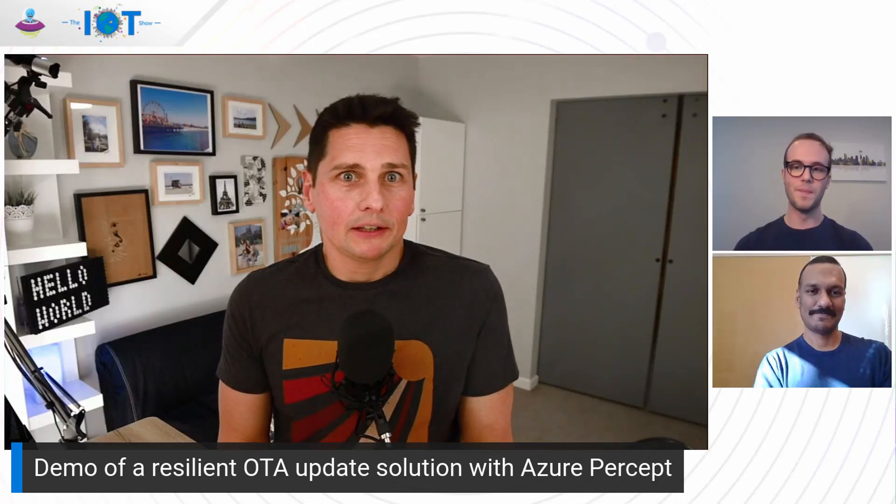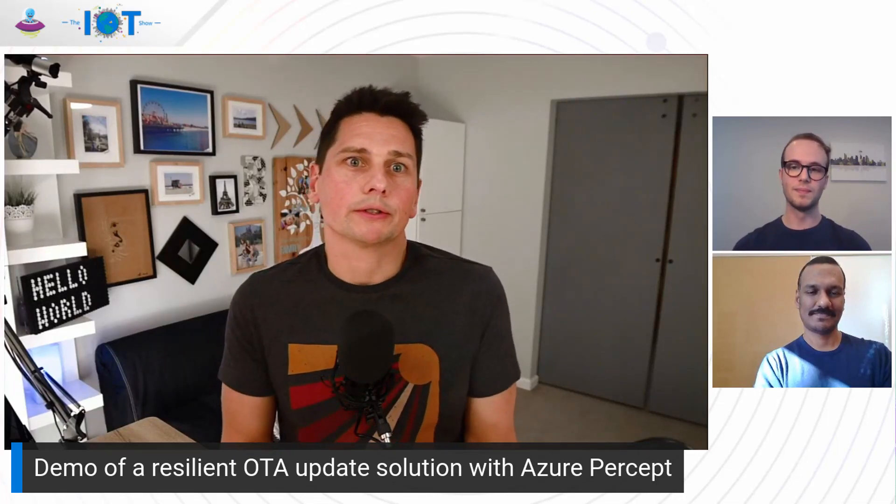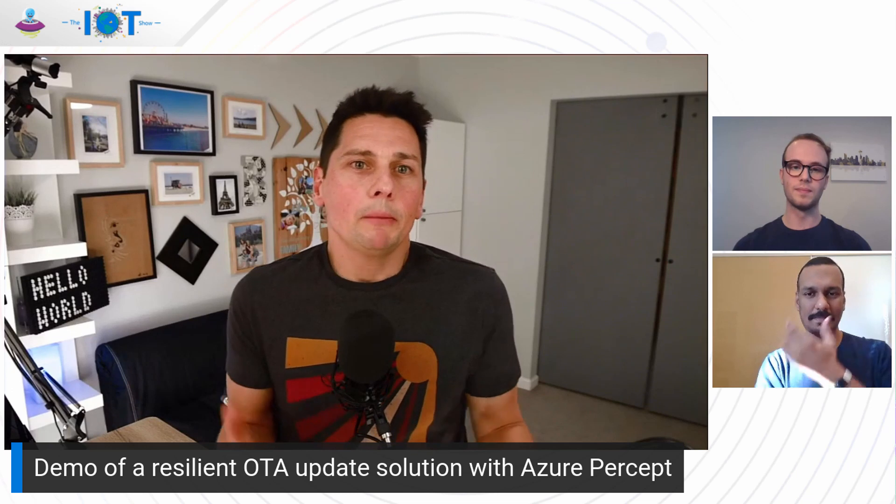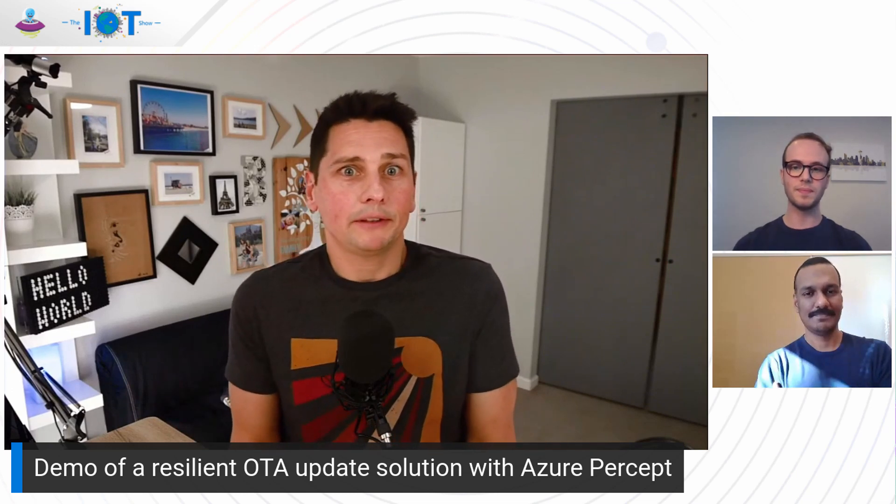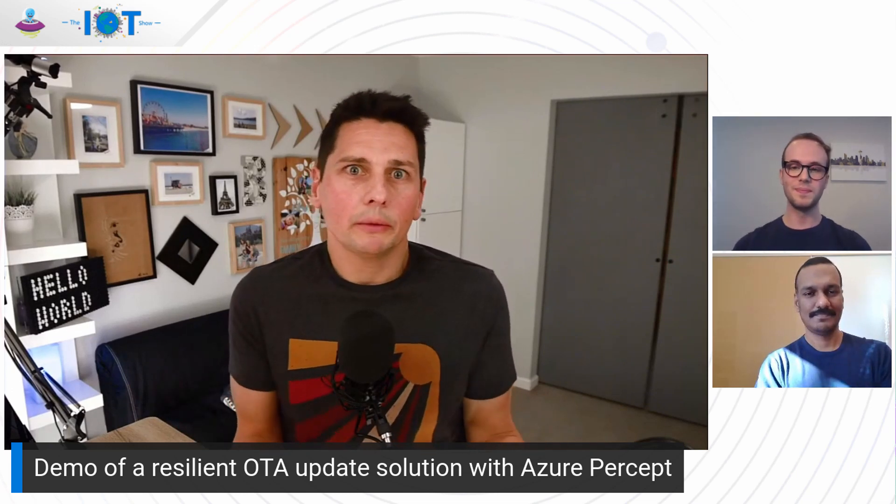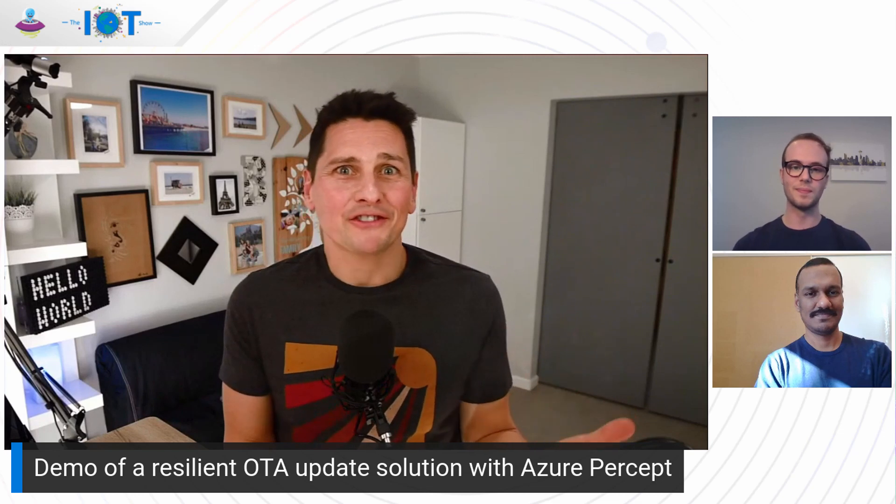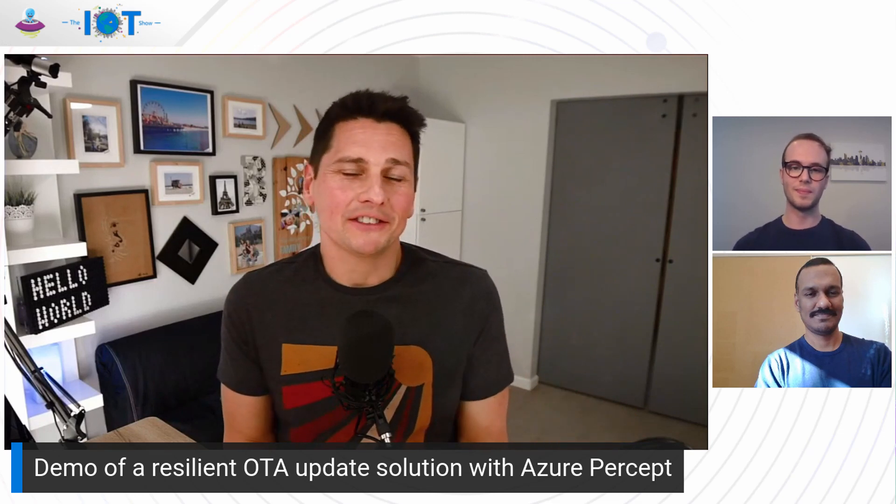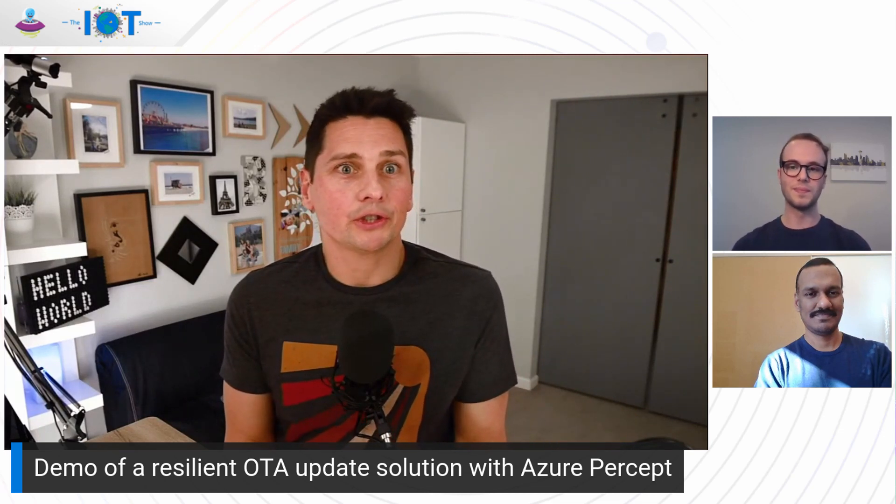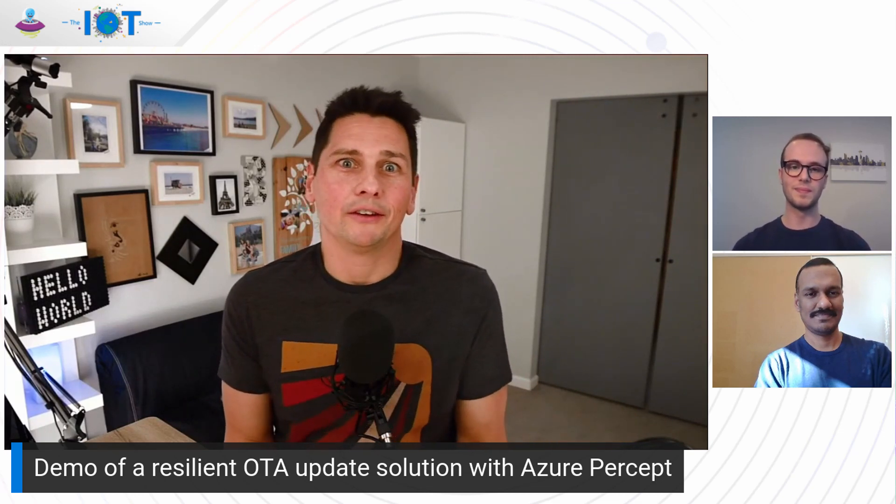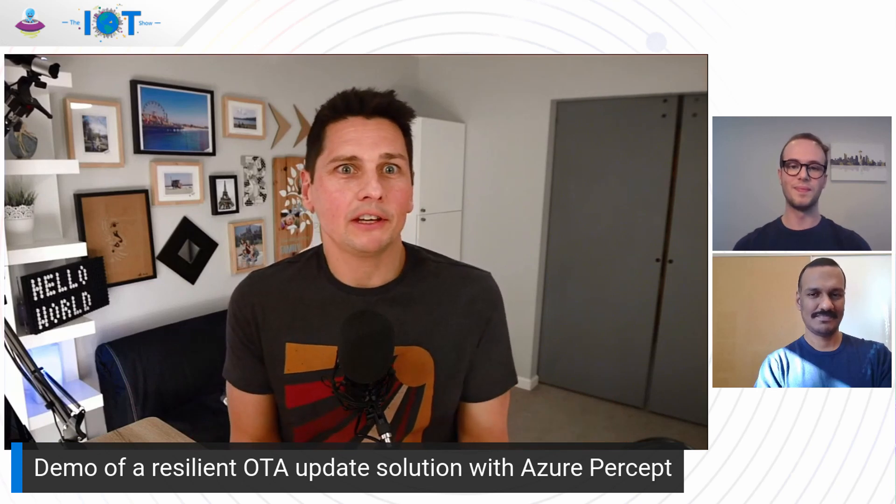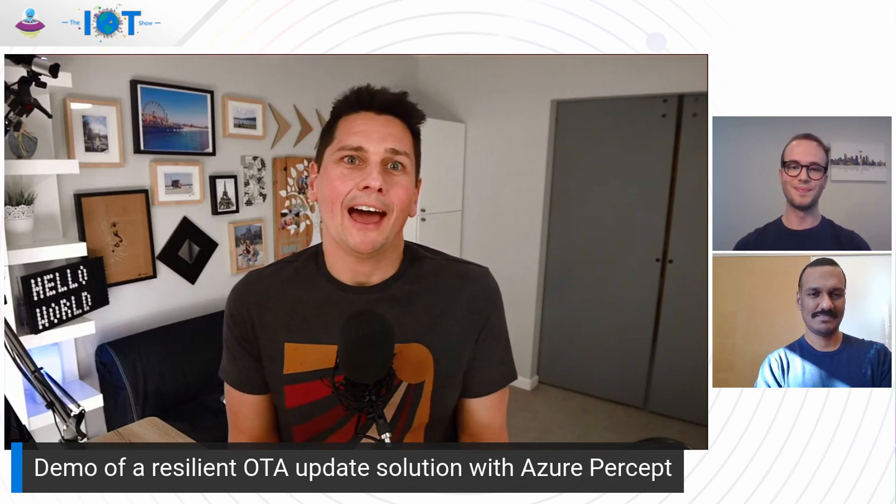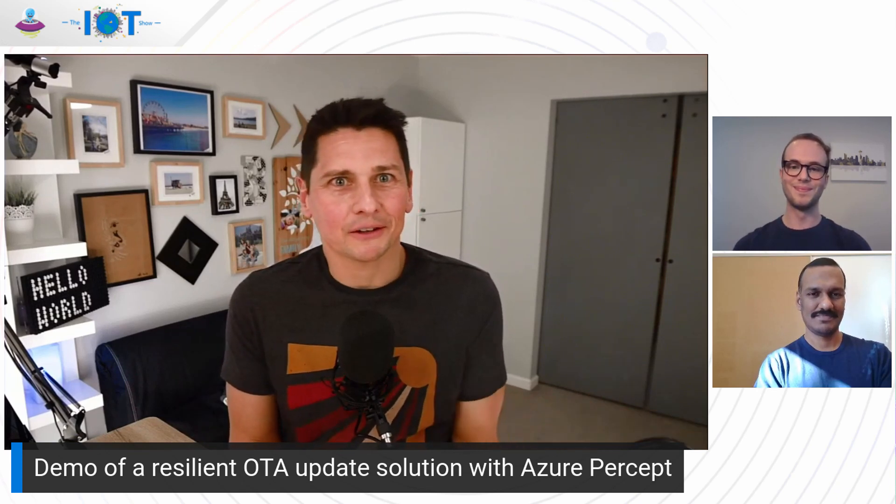Keeping your devices updated at the edge is very important for your solutions, but implementing a resilient over-the-air update solution is not always easy. Alex and Saravanan from the Azure Devices and Platform team are here to show us using an Azure Percept Dev Kit, how it's done. This is today on the IoT Show.